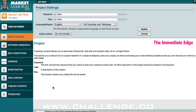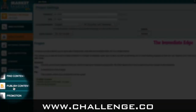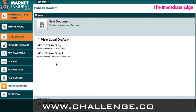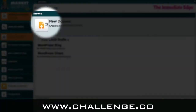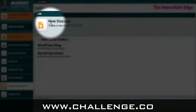So here we are in Market Samurai. To get to the publish content module, we simply click on this button on the left-hand side that says 'publish content', and then in the next window we just want to create a new document by clicking on this button or on the title that says 'new document'.